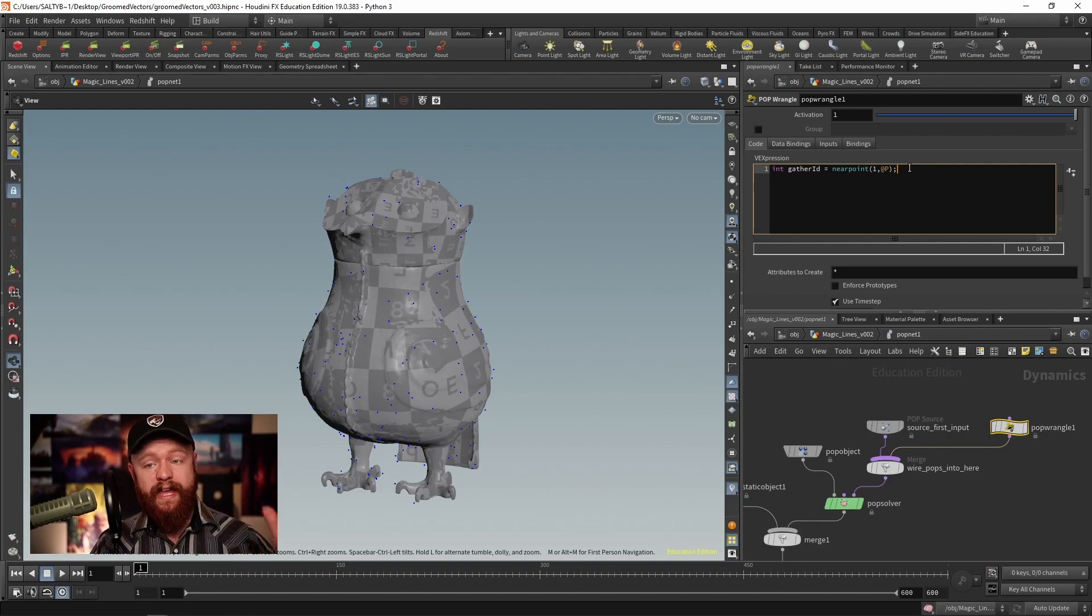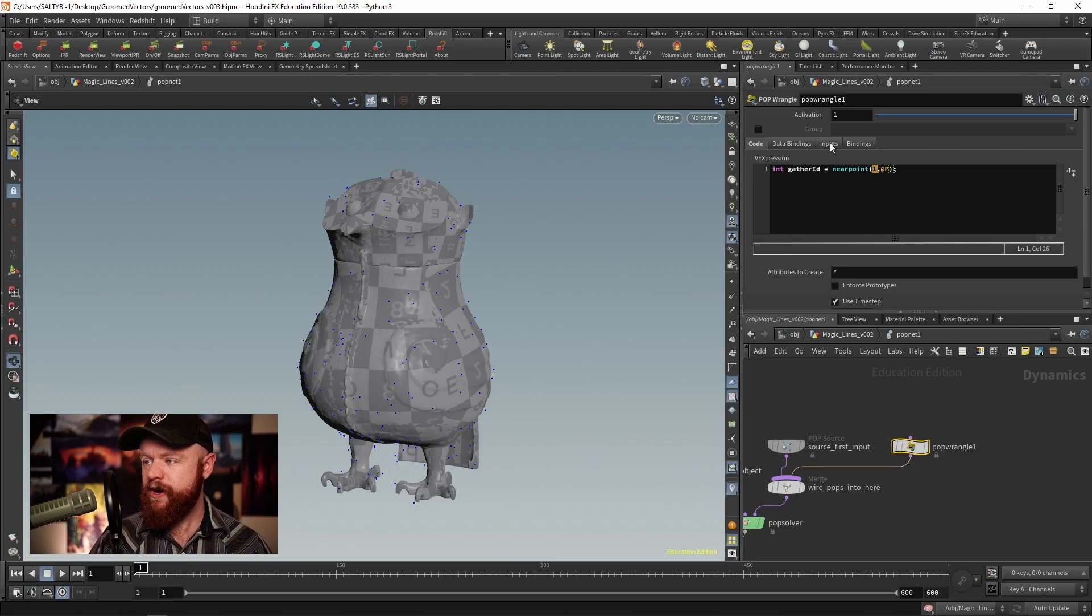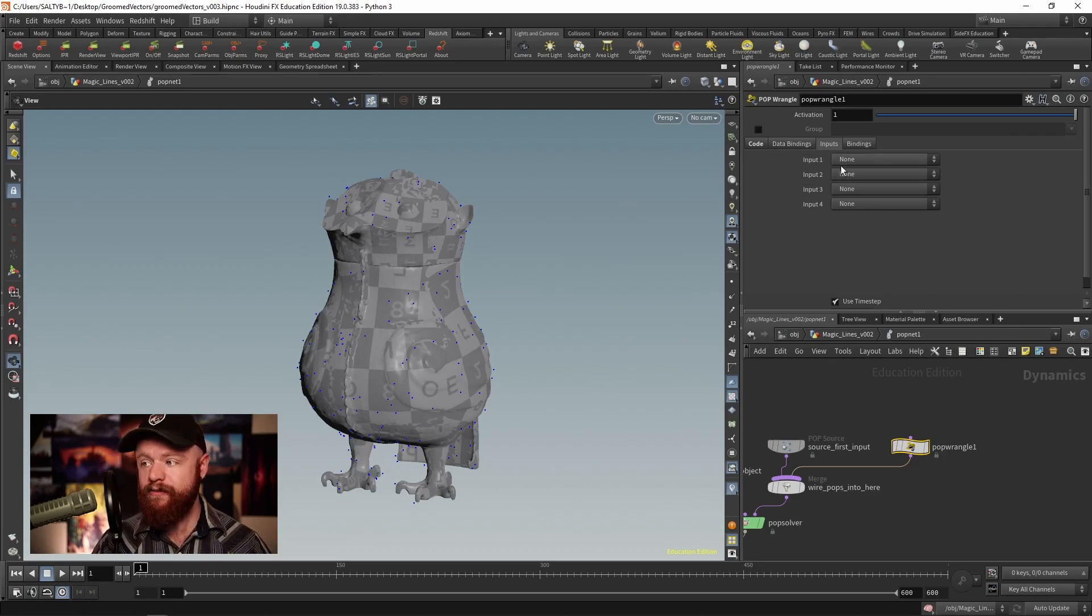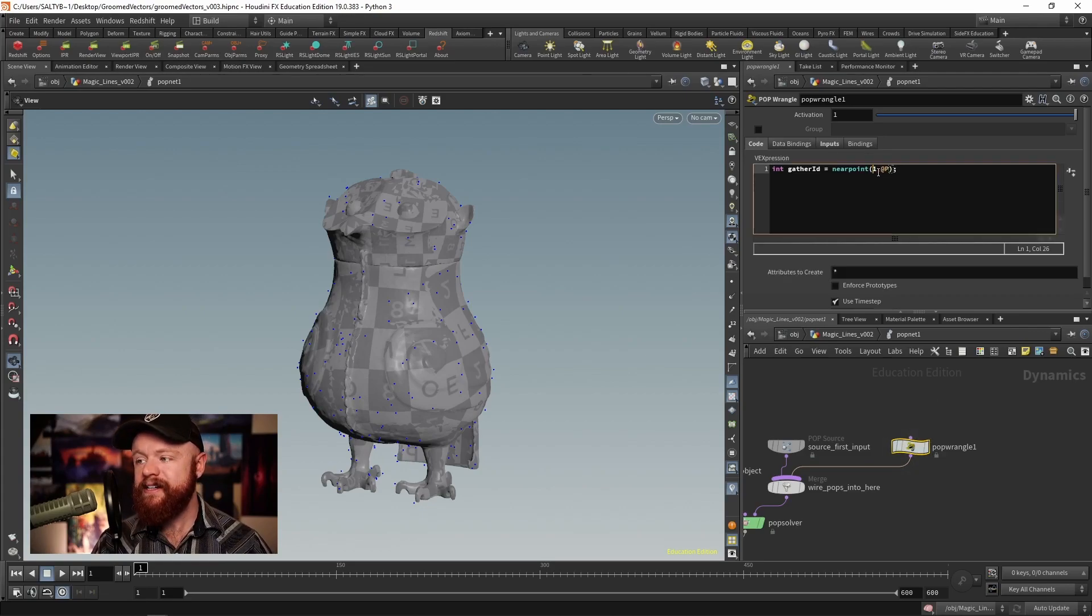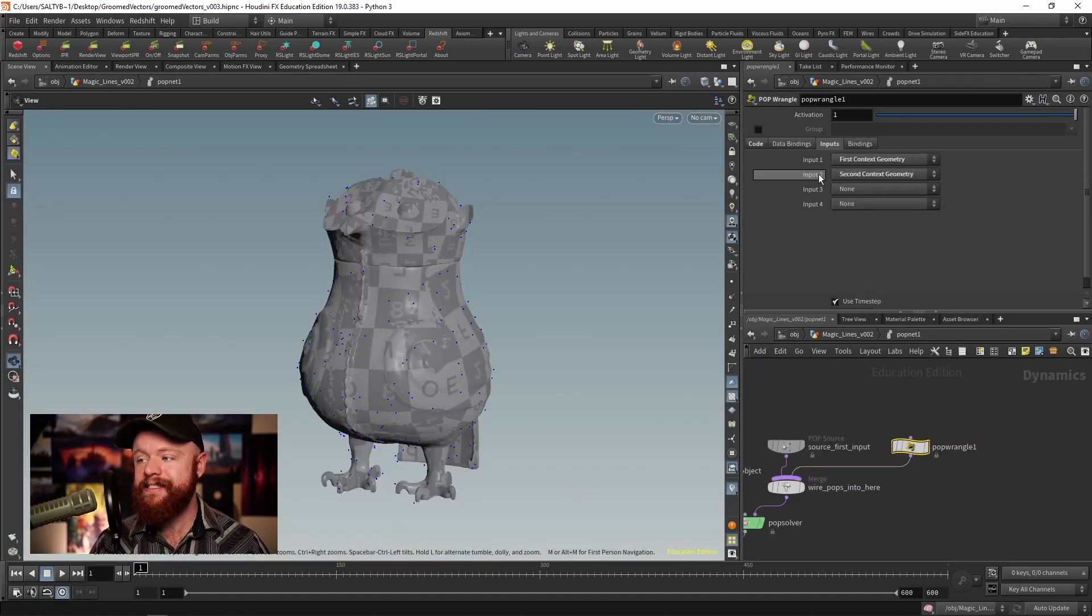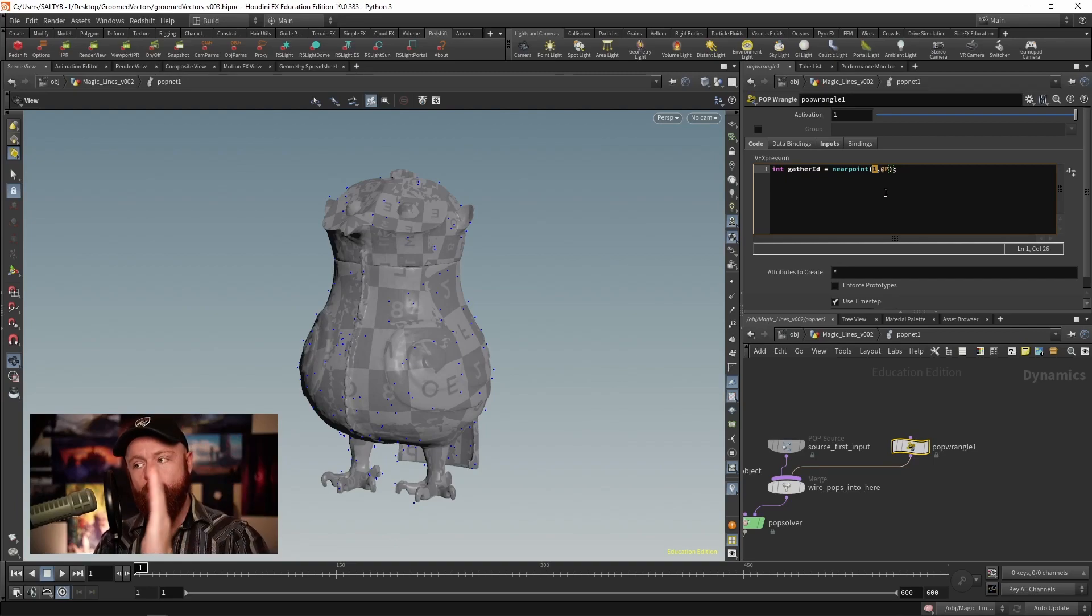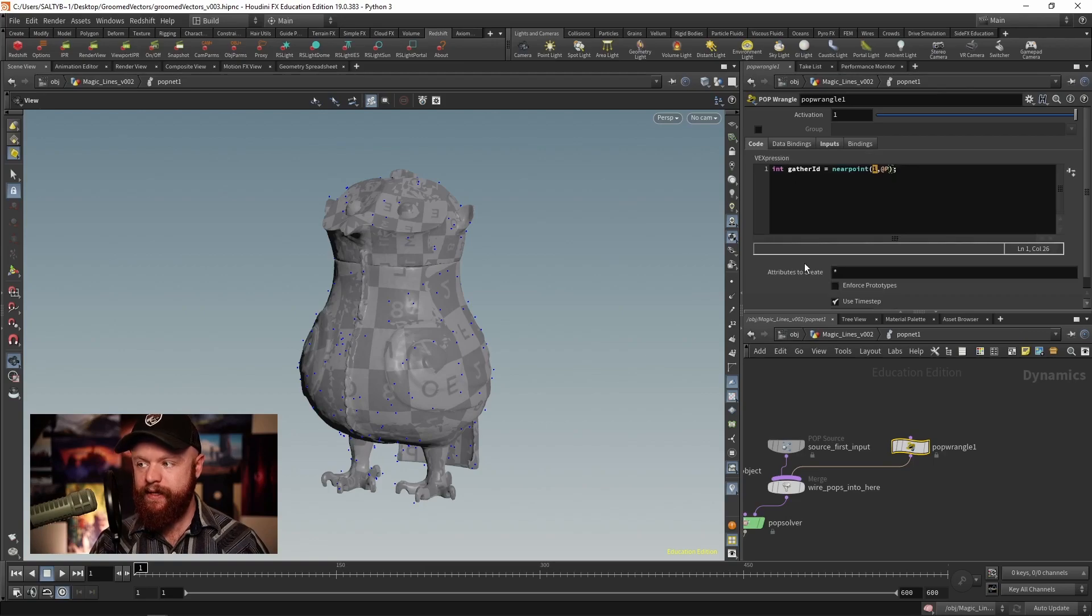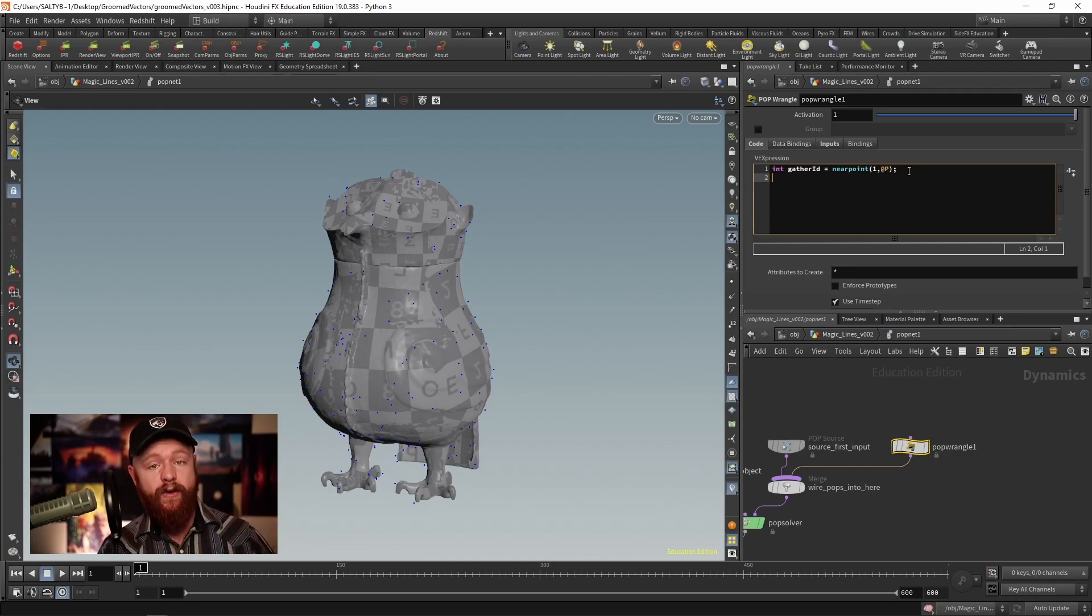We need to assign this to a variable, so I'm going to say int for integer and we're going to call this gather_id and set that equal to the nearpoint function. This variable will not be saved once the wrangle is done thinking about everything. What about this input number one though? It's kind of confusing because our pop wrangle doesn't have anything plugged into it, or does it? If we go to inputs right here, this is talking about the inputs of the pop network itself. Input one should be set to myself, input two should be set to second context geometry. When you're using this index we start at zero and go up from there. If we had input one be the first context geometry, that would be the first input on the pop net. The second input would be the second context geometry, but the index starts at zero, so it goes zero, one.